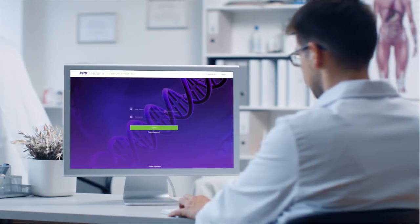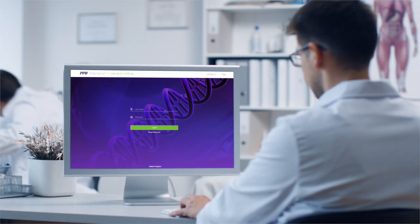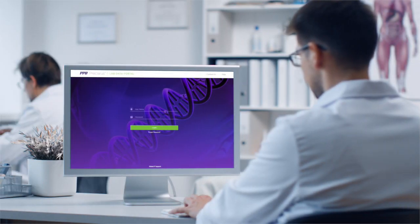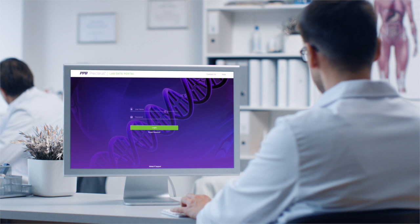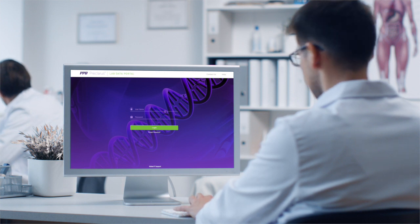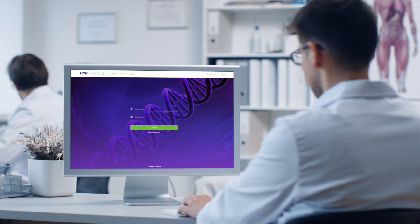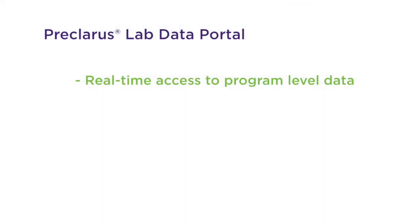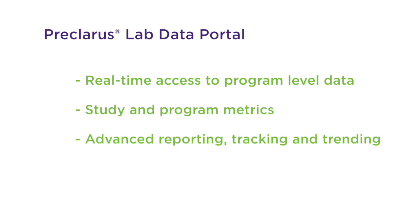This new portal for PPD central lab studies builds upon the success of the Preclarus Investigator Site Portal to deliver real-time test data, study metrics, reporting capabilities, and a virtual biorepository to you, the study sponsor.